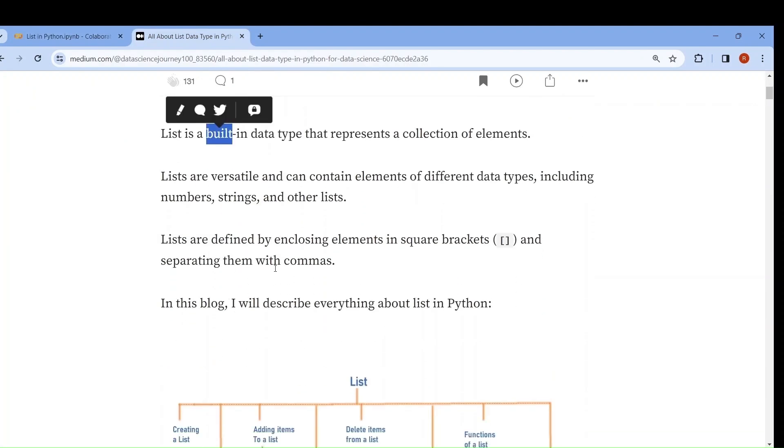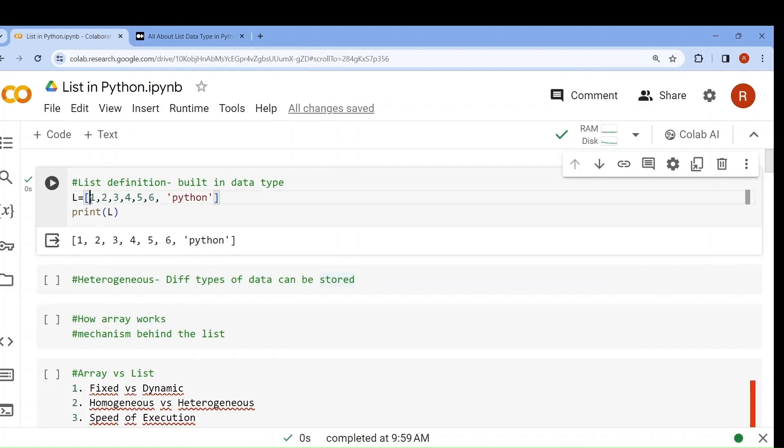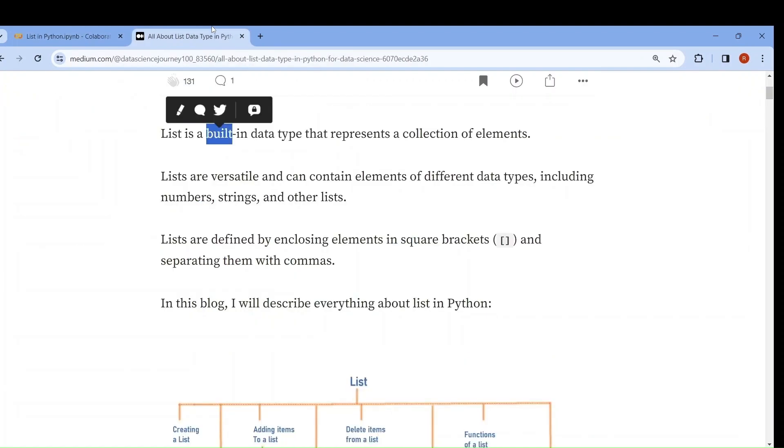Next, lists are defined by square brackets. You can see that square brackets are used to define a list.